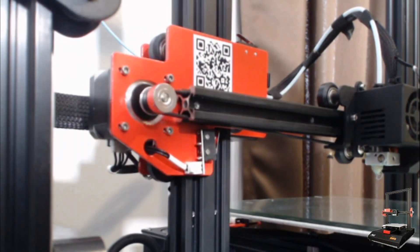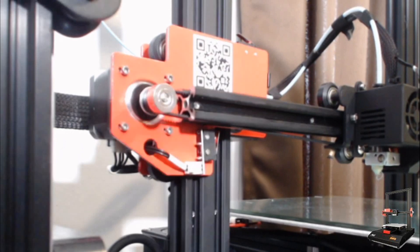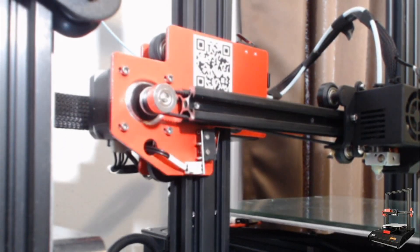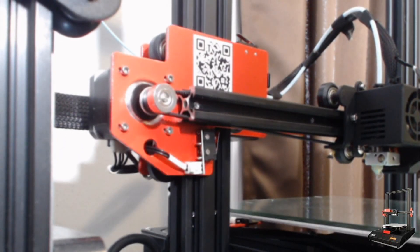What is not common is for them to come on a stock machine that's this cheap. So let's go around to the back of the printer and take a quick look at the actual sensor itself.